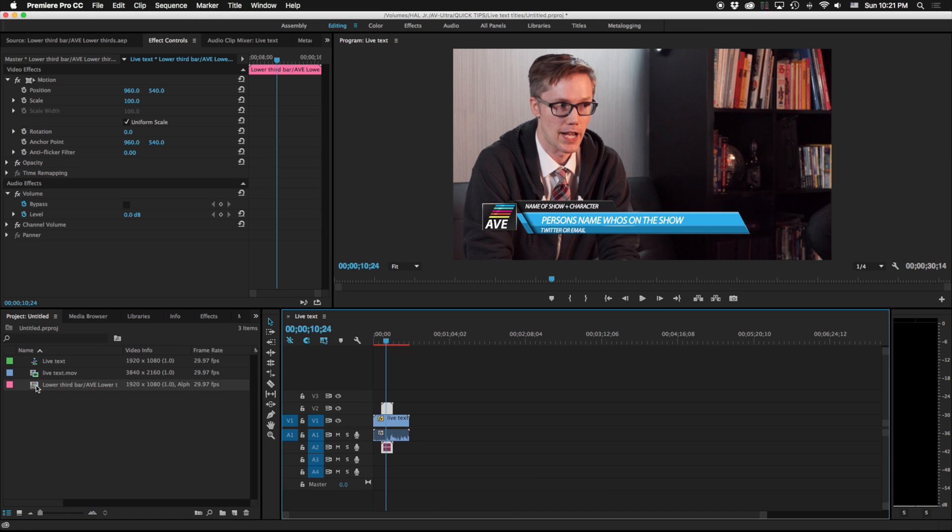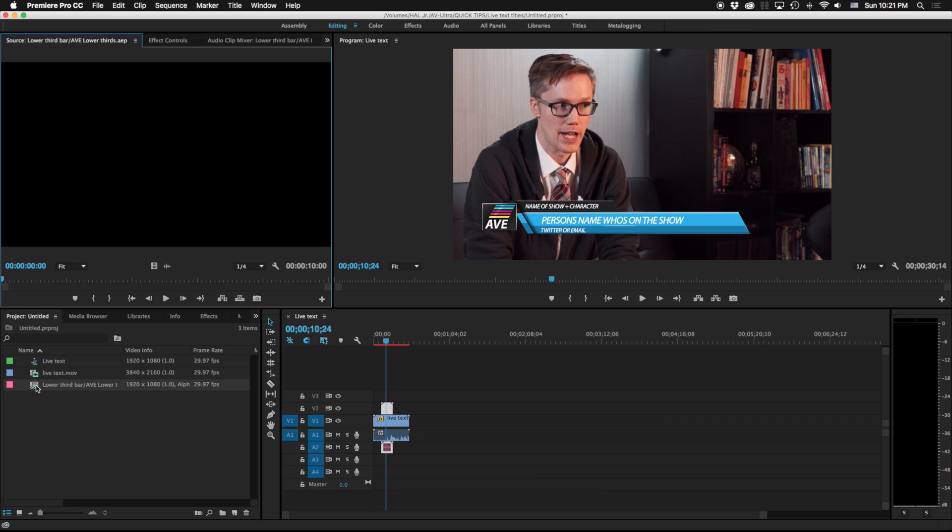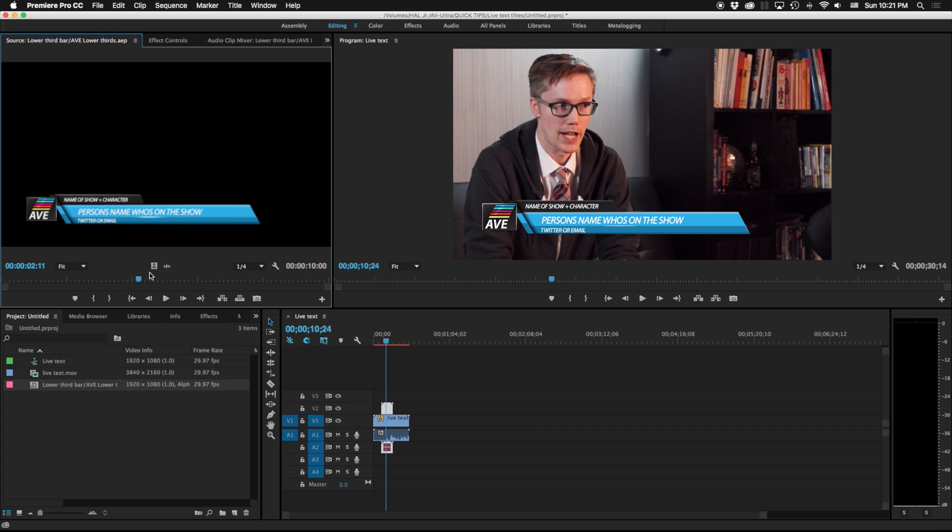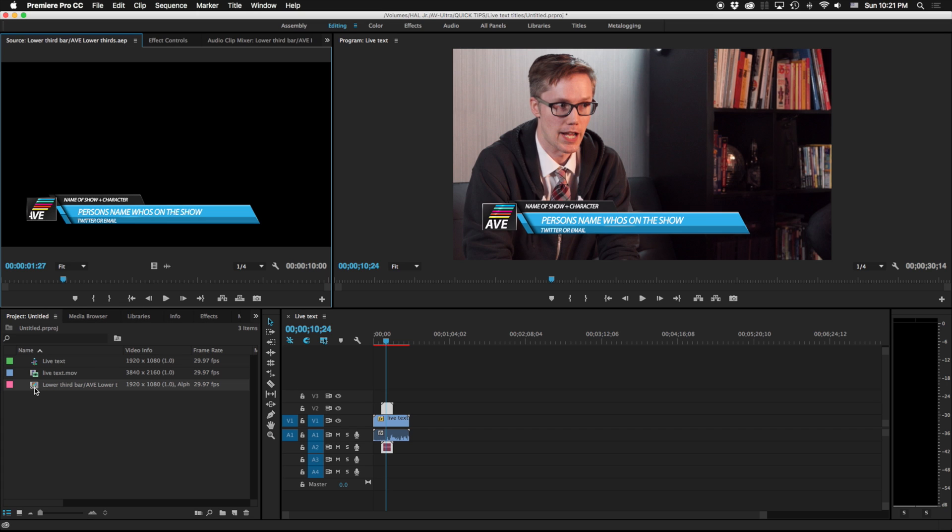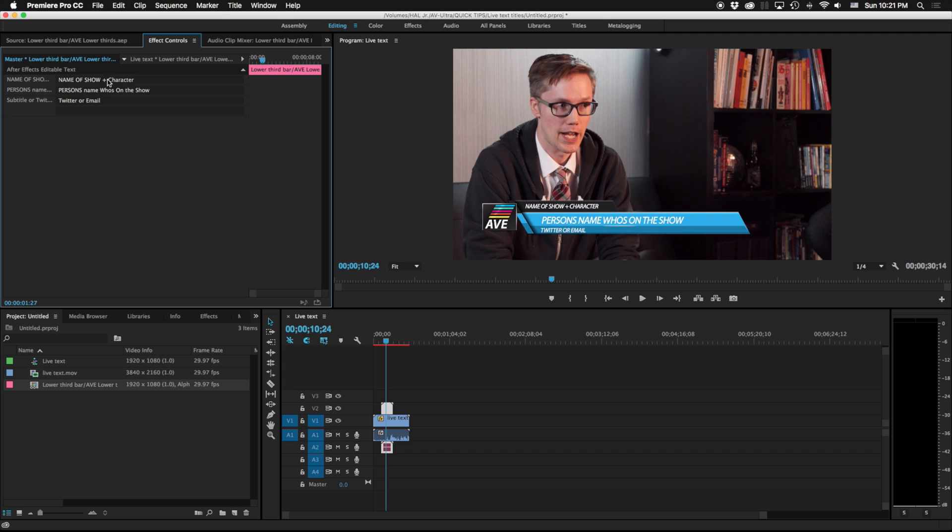So if I pop into Premiere Pro again, you'll notice that if I double click this guy, there's my graphic. And if I come up to effect controls from my project panel here, I can actually change all this information.